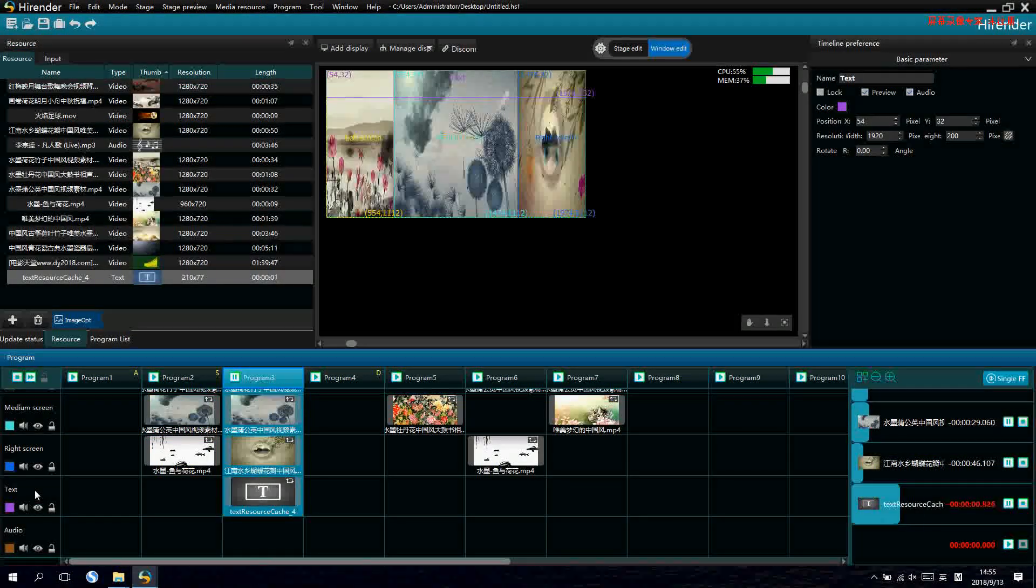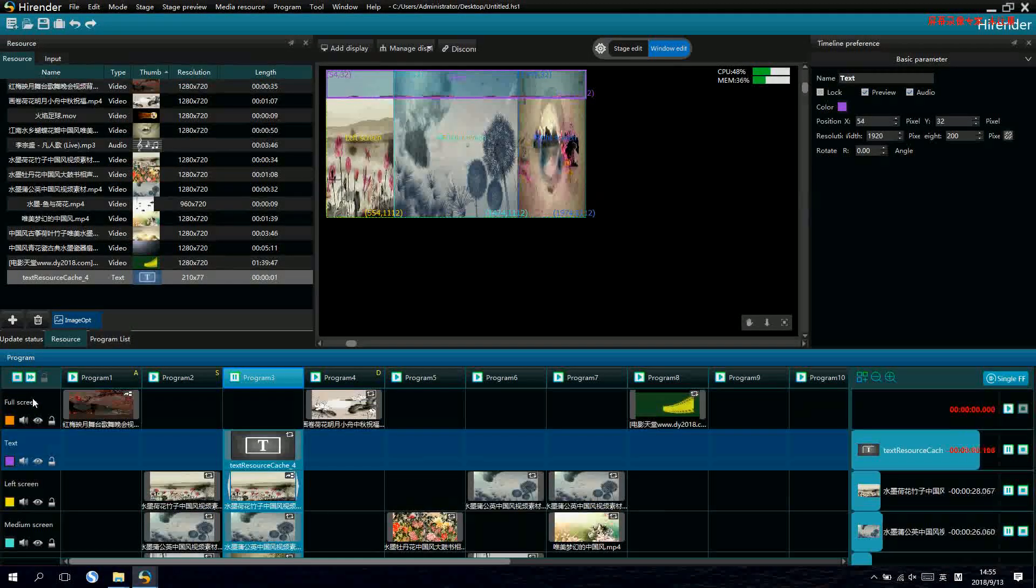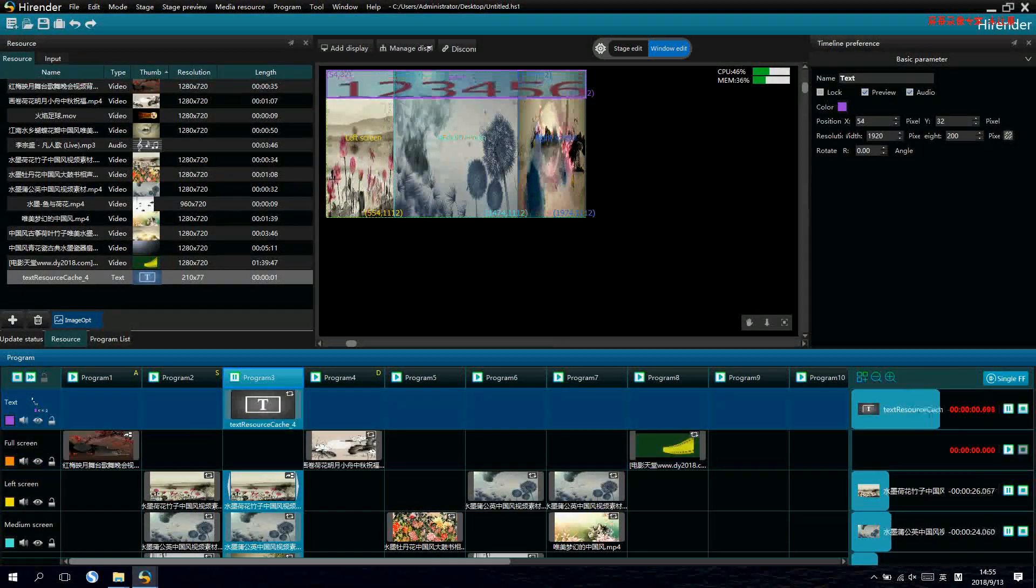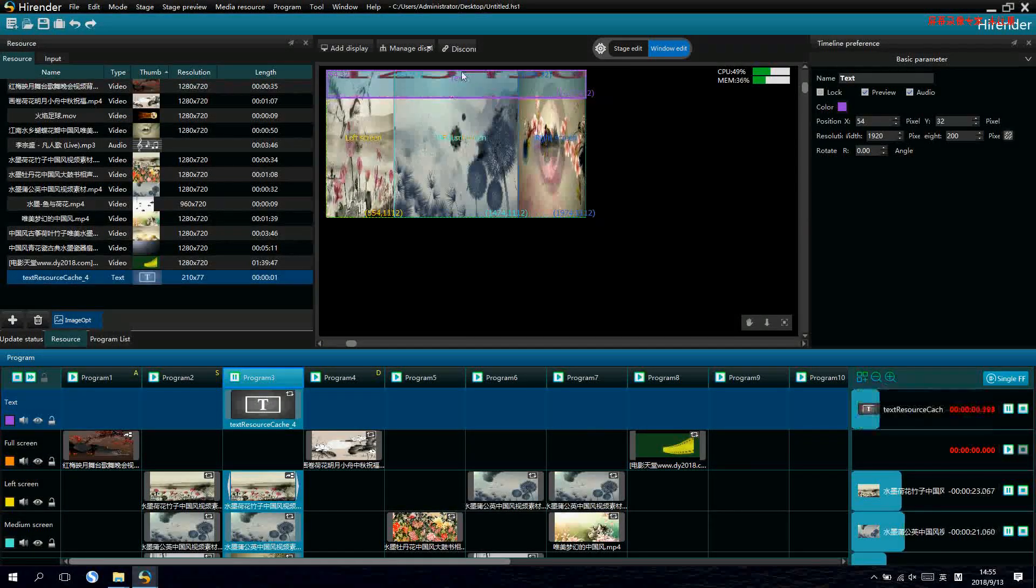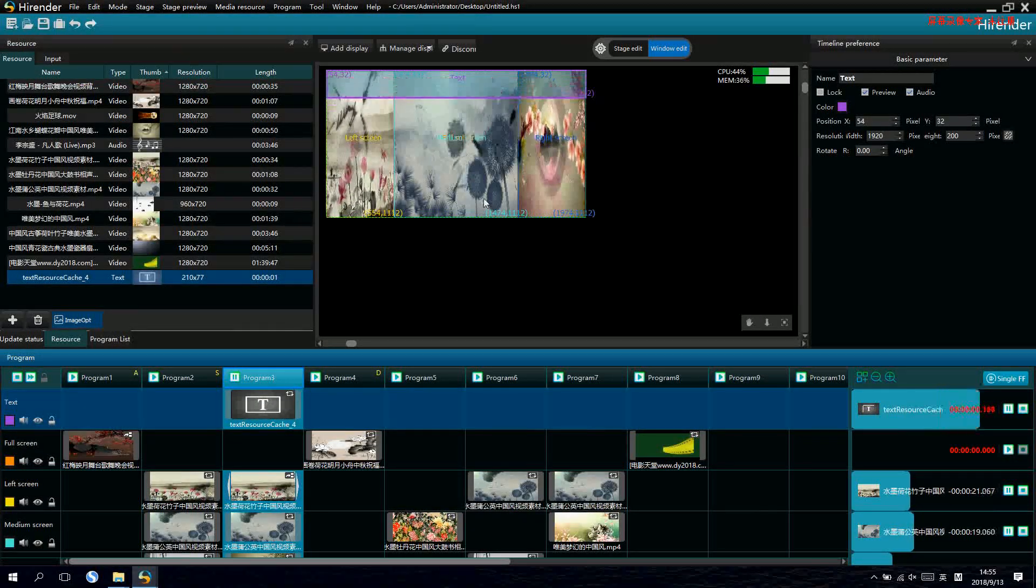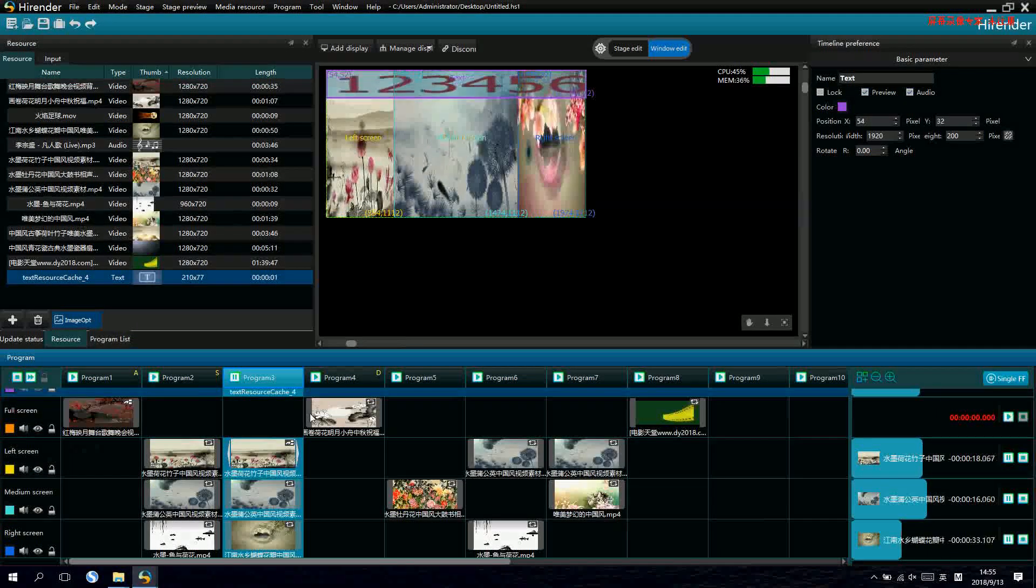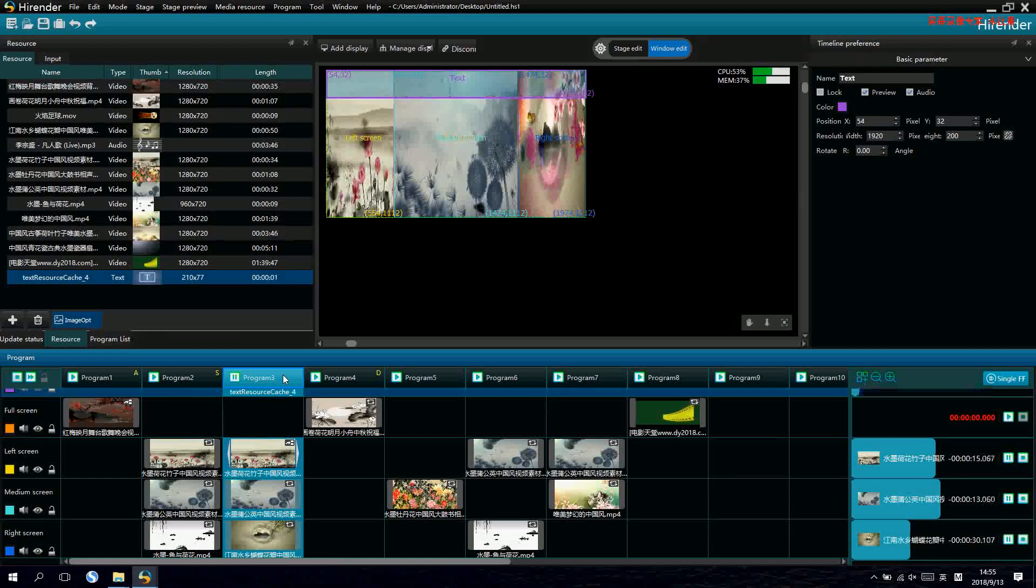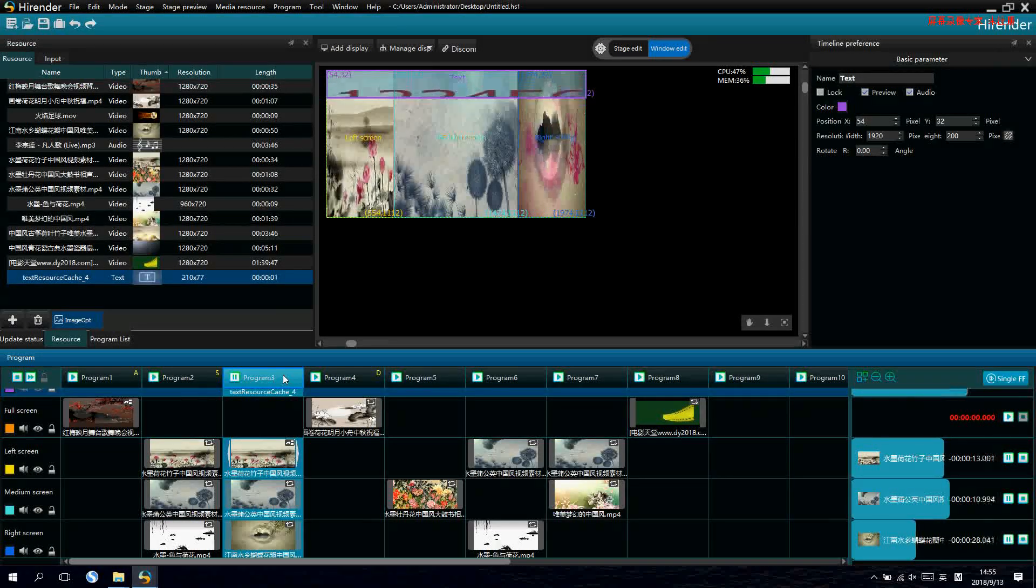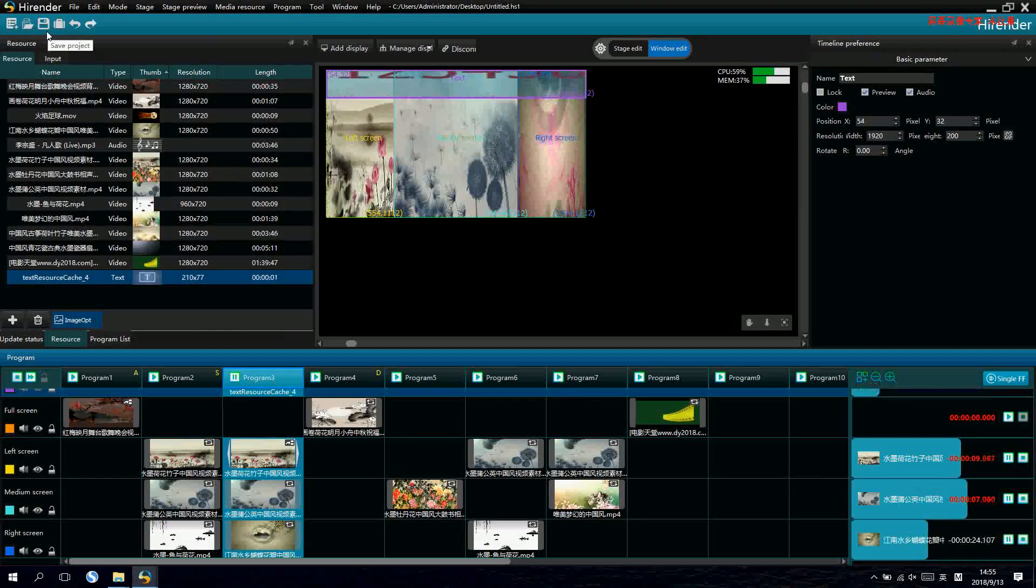Now, because the text layer is at the bottom, we cannot see. Let's put it on the top. And that's all for the basic function of the S1 software.